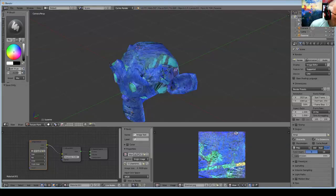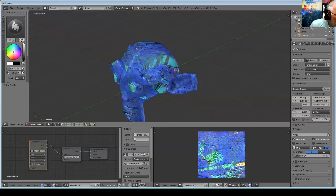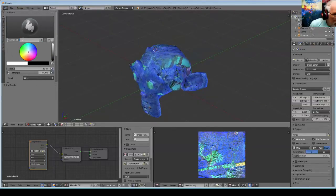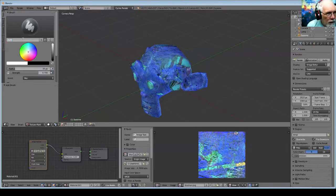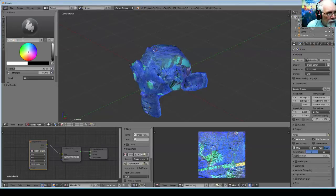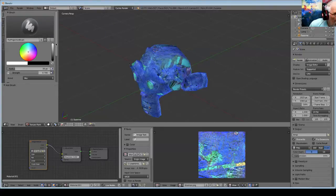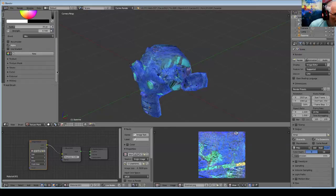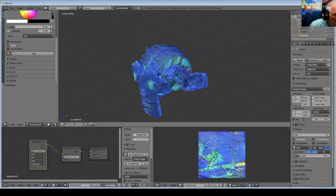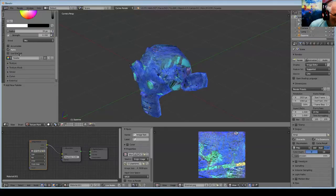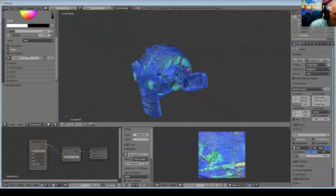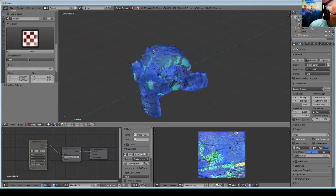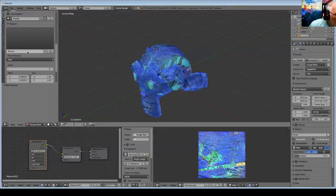And we can name this Projection Brush. And down here we're going to have a new Texture. Oops, that's the wrong thing. We need the textures. Here we go. New Texture.